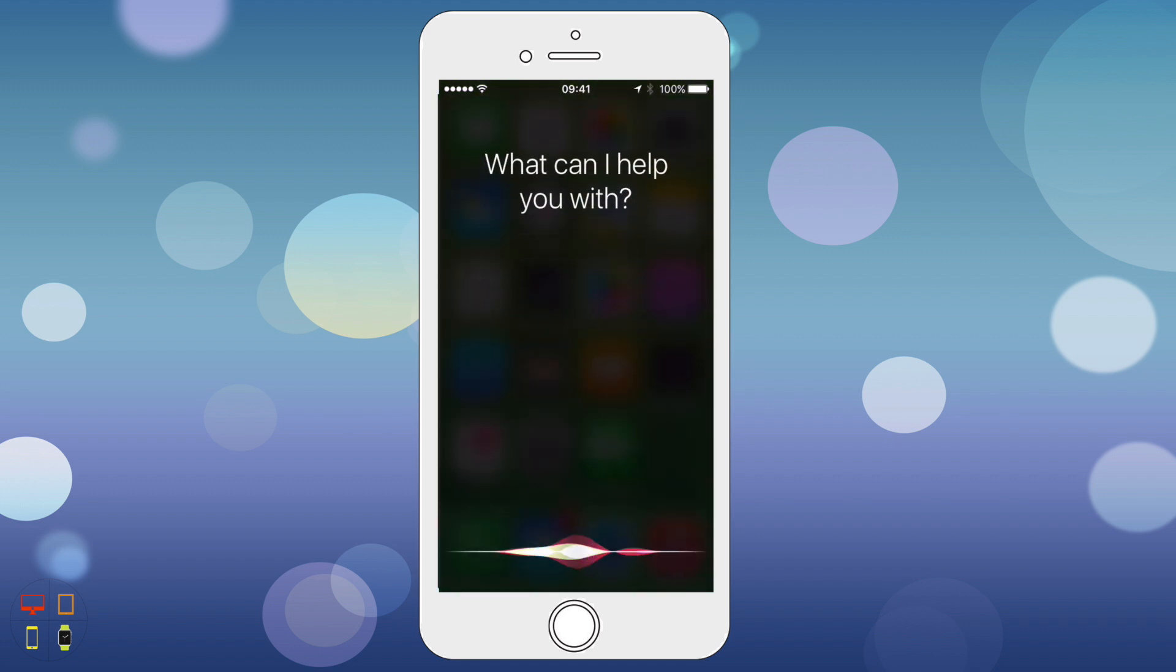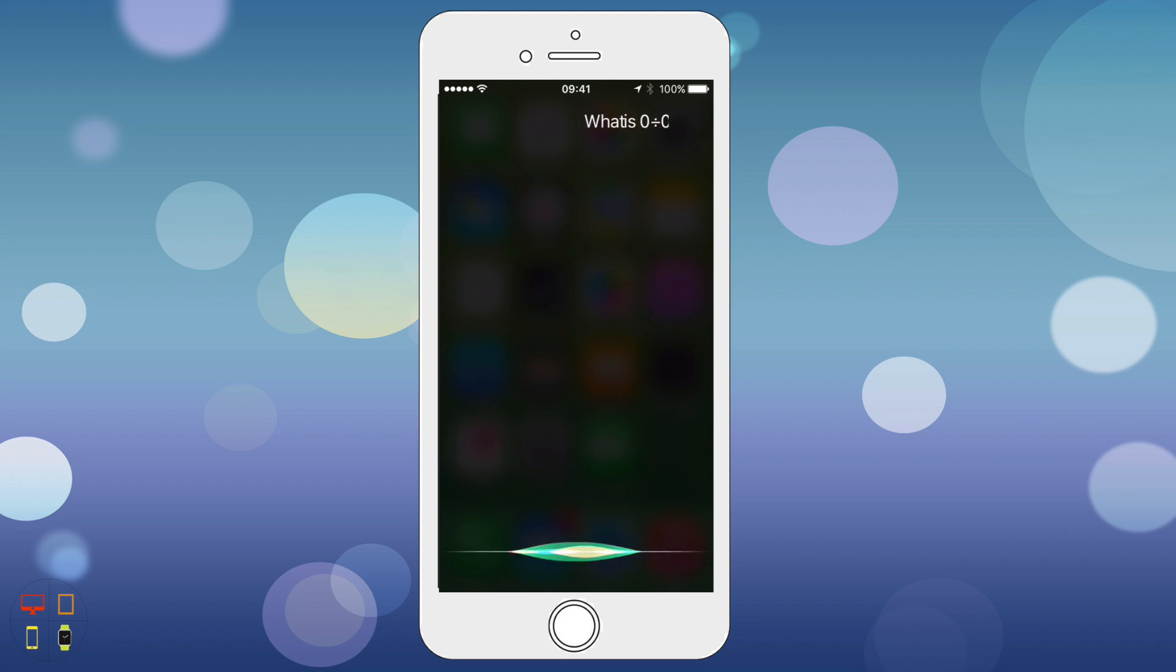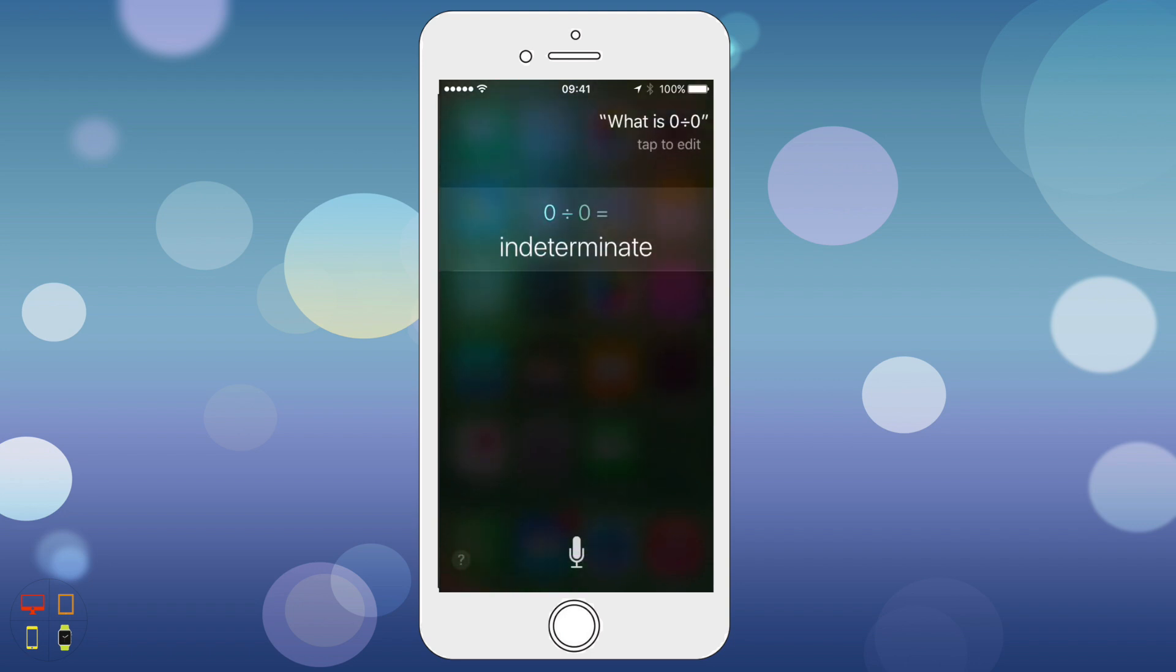What is zero divided by zero? Imagine that you have zero cookies and you split them evenly among zero friends. How many cookies does each person get? See? It doesn't make sense. And Cookie Monster is sad that there are no cookies, and you are sad that you have no friends.